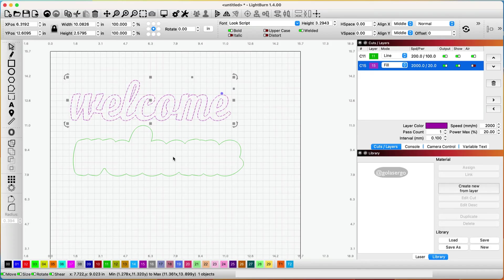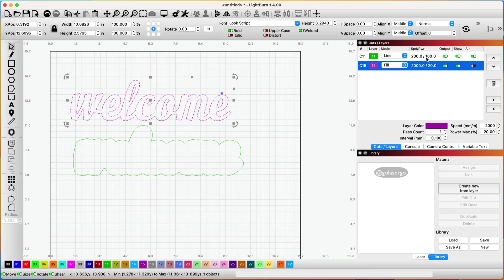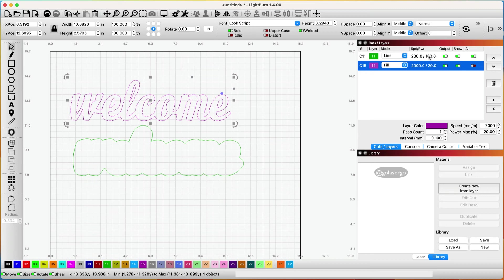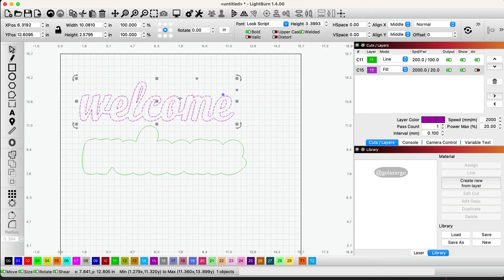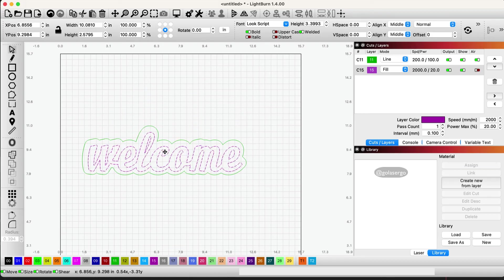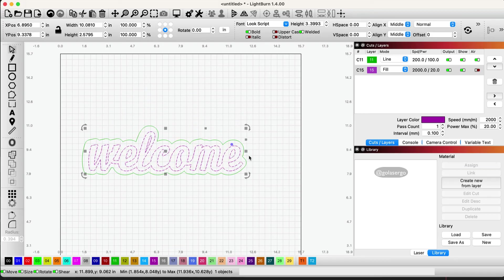All right and for the line here this part here the outline is going to be cut so that's exactly as it appears here so it's going to be a line so because it's cutting and that's my speed and power for that.